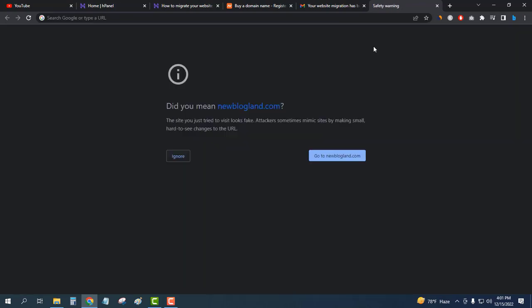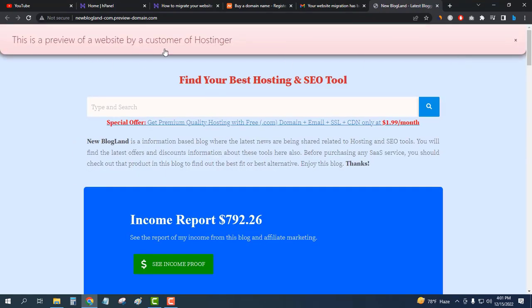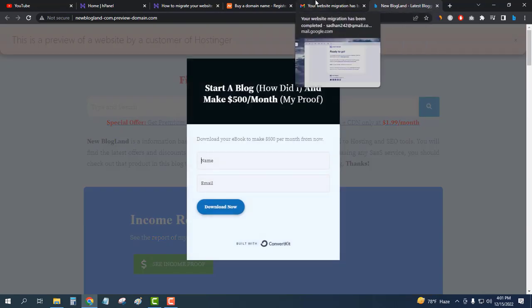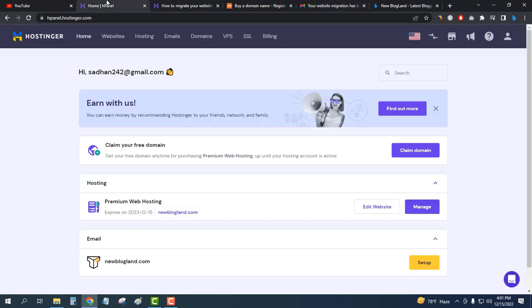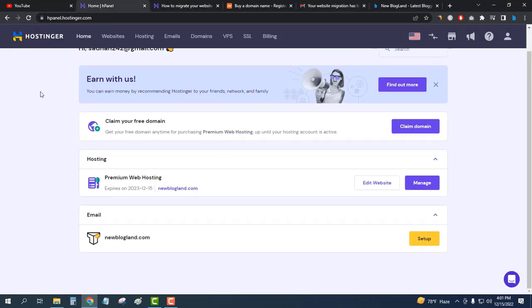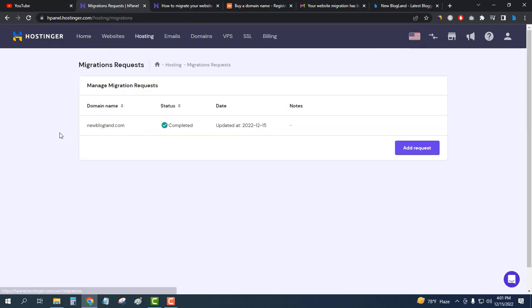This is the preview website by Hostinger. My website has been successfully moved to the new Hostinger hosting. Now if I go to the control panel of Hostinger and go to migrate website and complete it, I will point my domain.